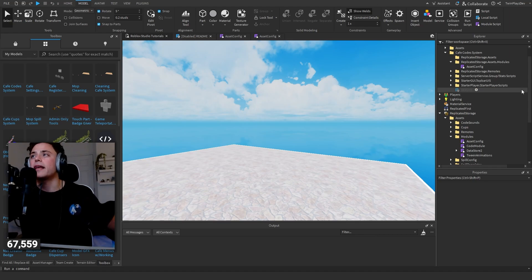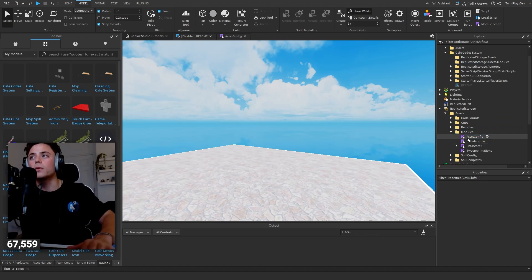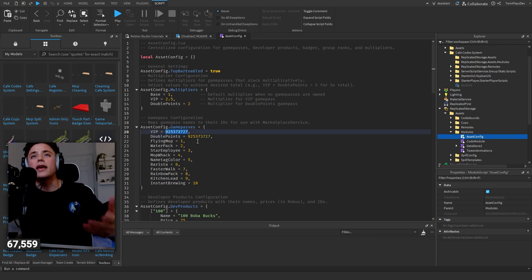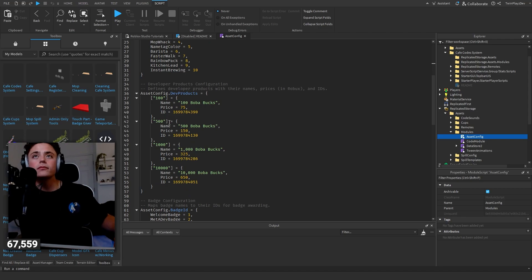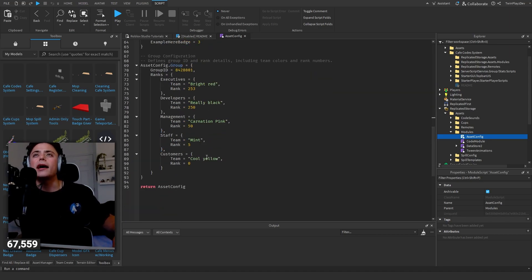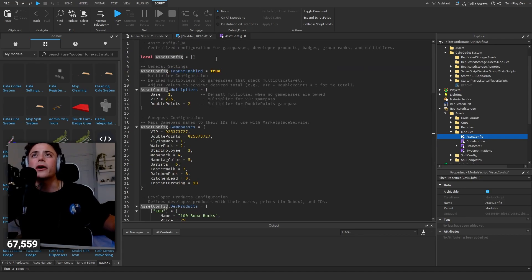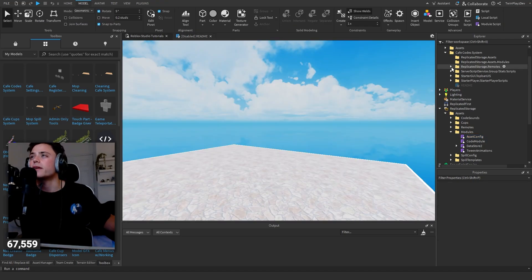Just put this in and delete the old one. Make sure you change all the game pass IDs, multipliers, dev products, teams and ranks - we talked about that. That's basically Asset Config covered.